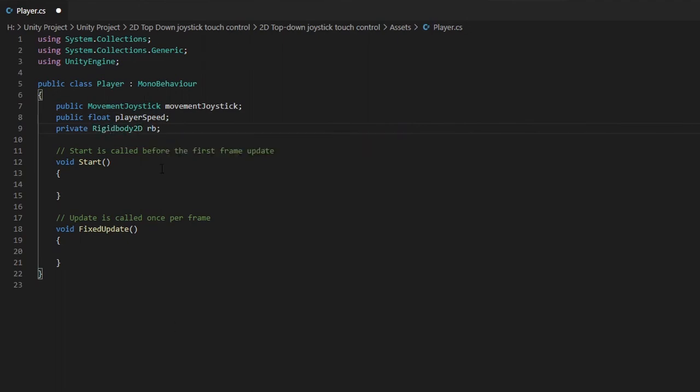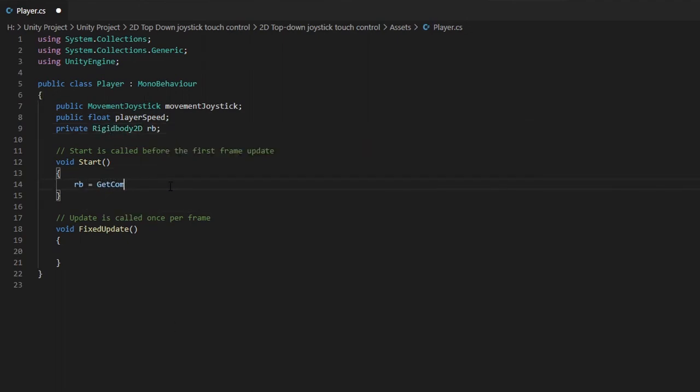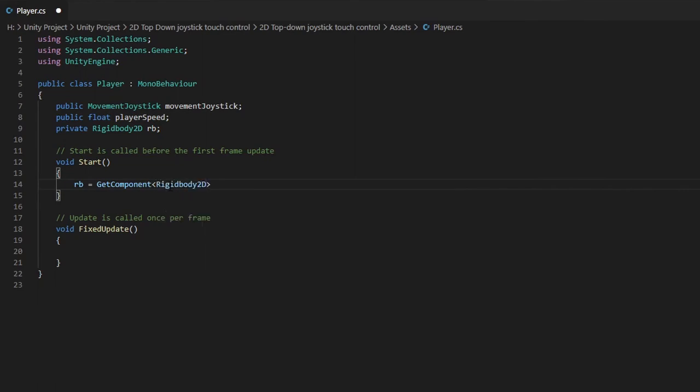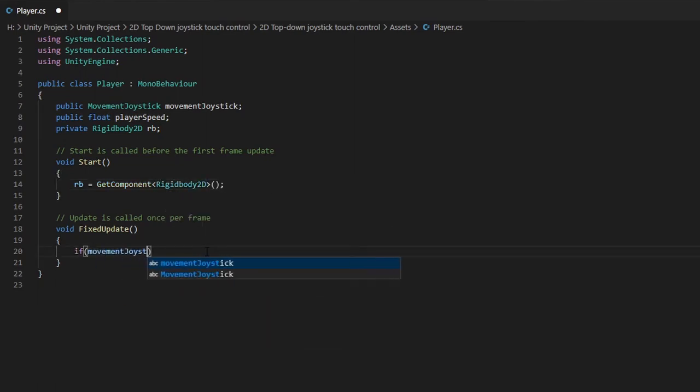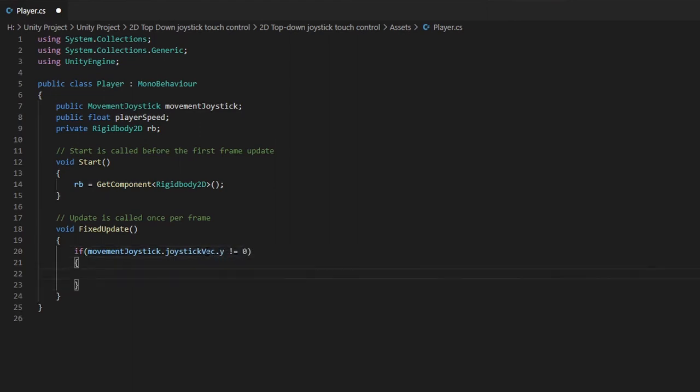In the start function, we want to fetch the rigidbody 2D from the game object. In the fixed update function, we want our player to move when user touches the joystick and stop moving when the joystick isn't being touched.